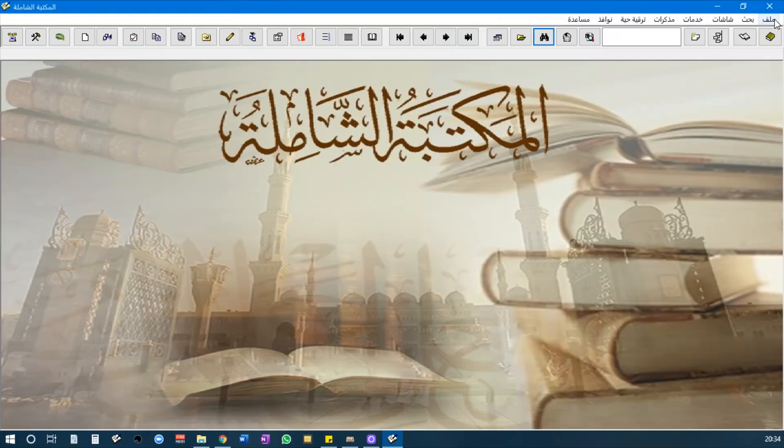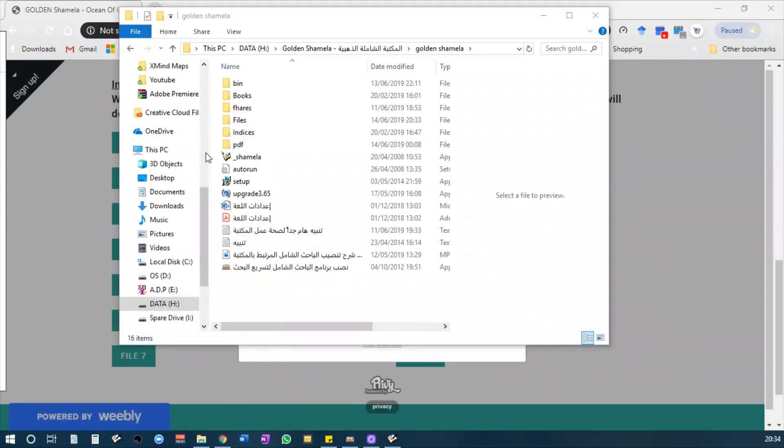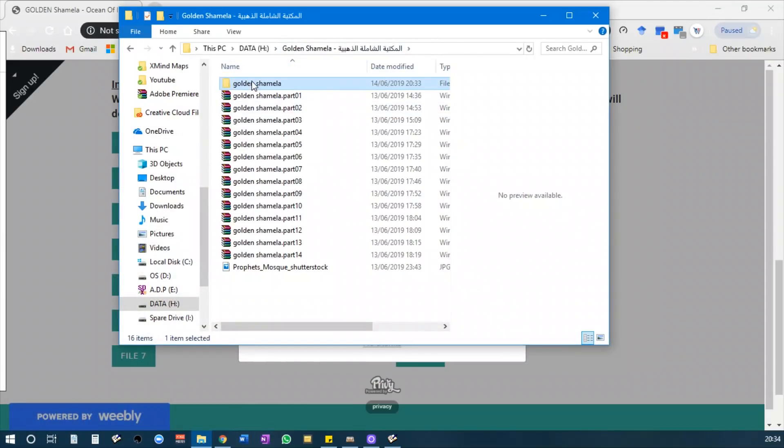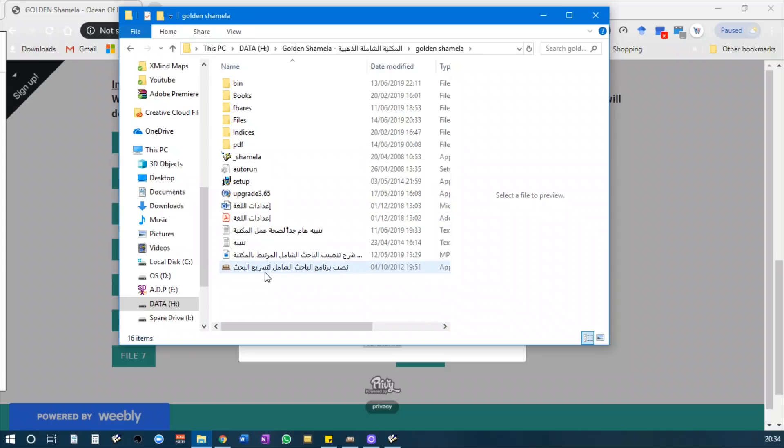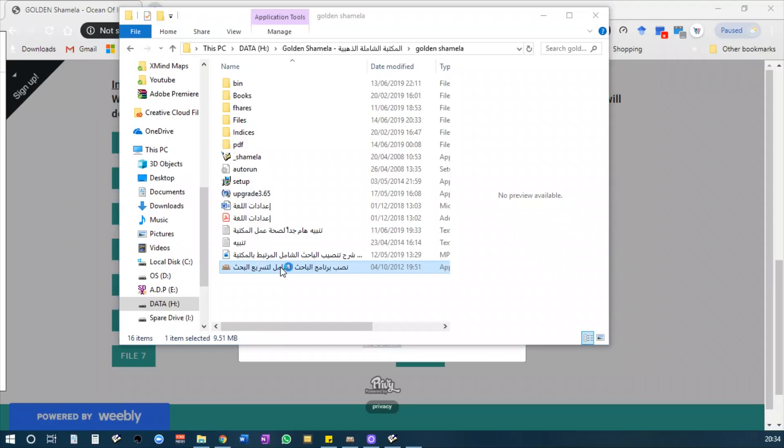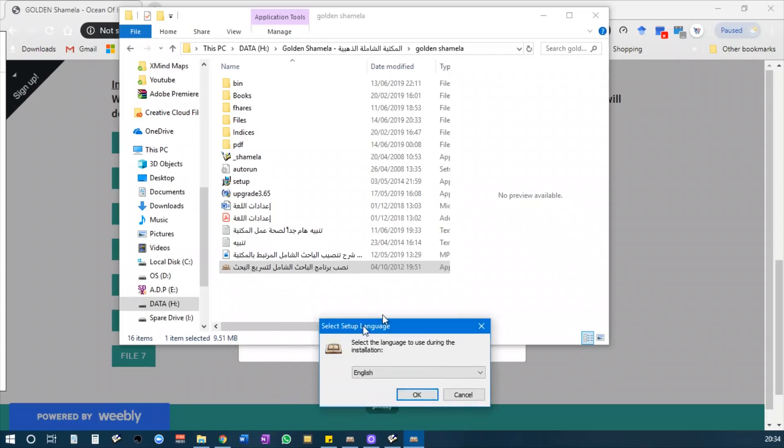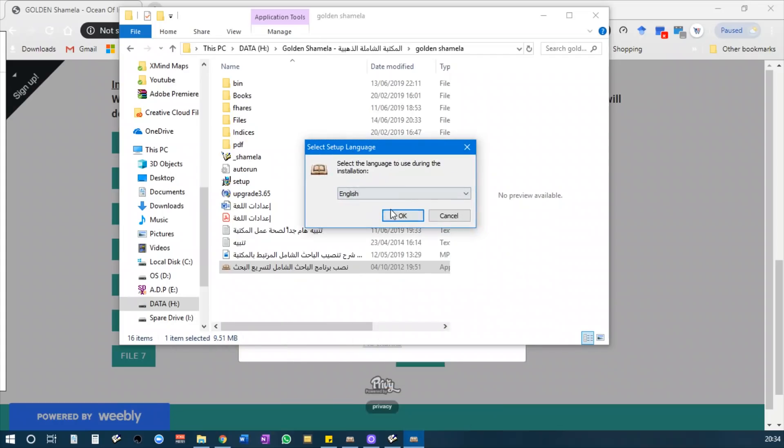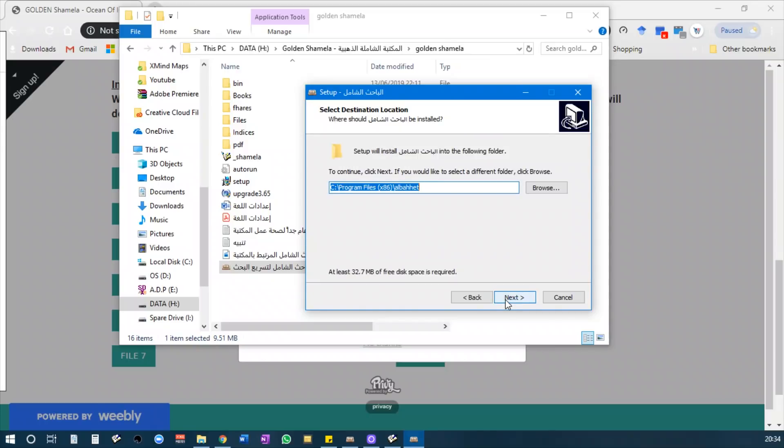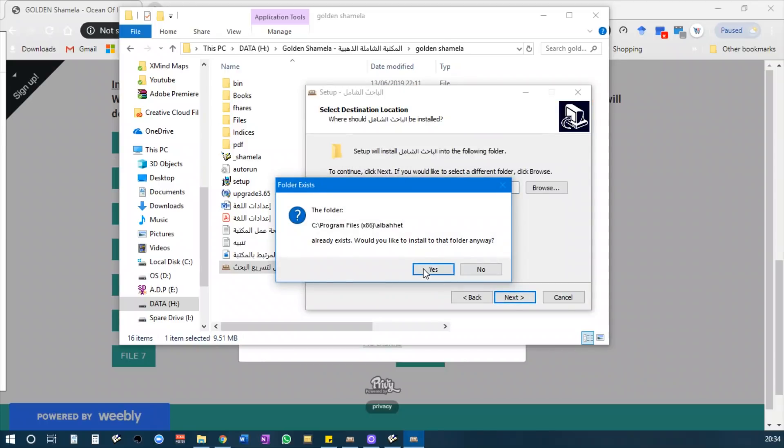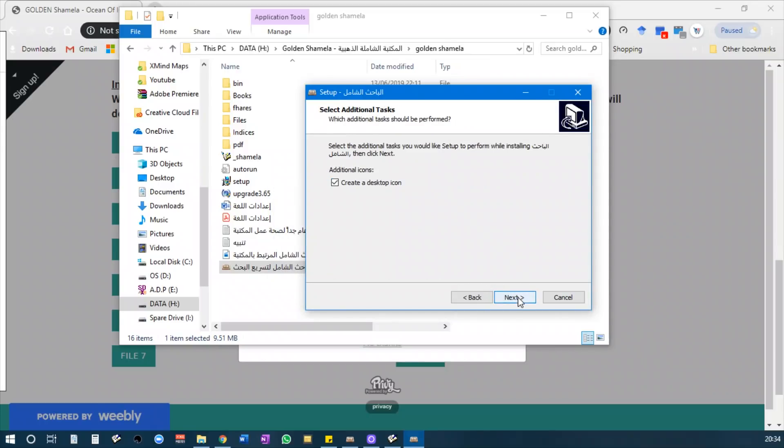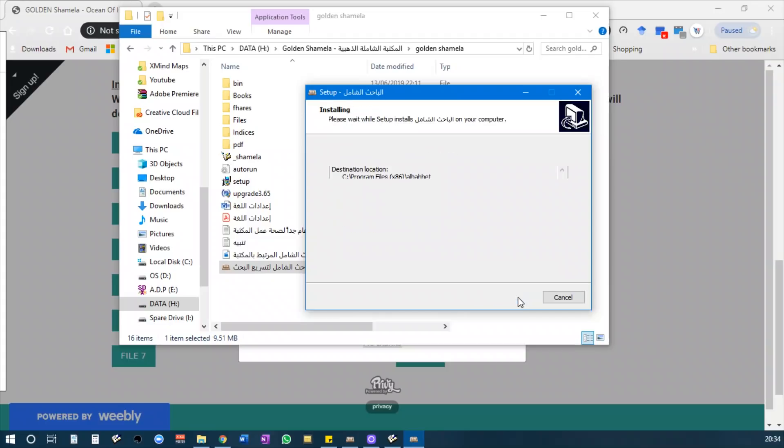This is pretty straightforward. As for al-Bahith al-Shamila, if you go back to this folder you will see we are going to set this up like a normal program. Just follow the instructions there.